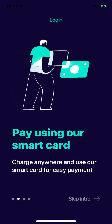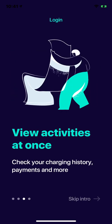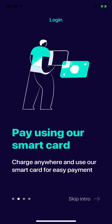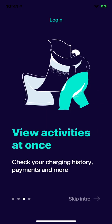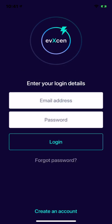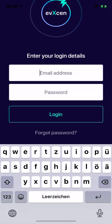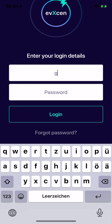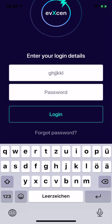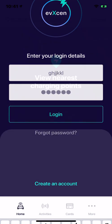You see the introduction and you can swipe left and right like this. You can skip the intro and go directly to the login. It supports the native iOS iPhone keyboard. You can log in.